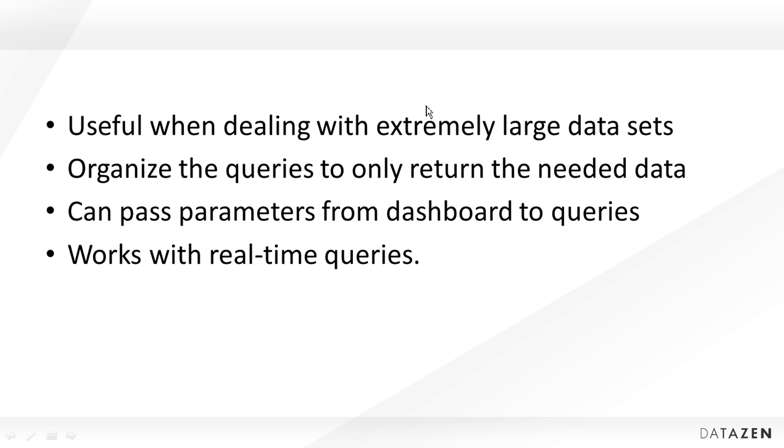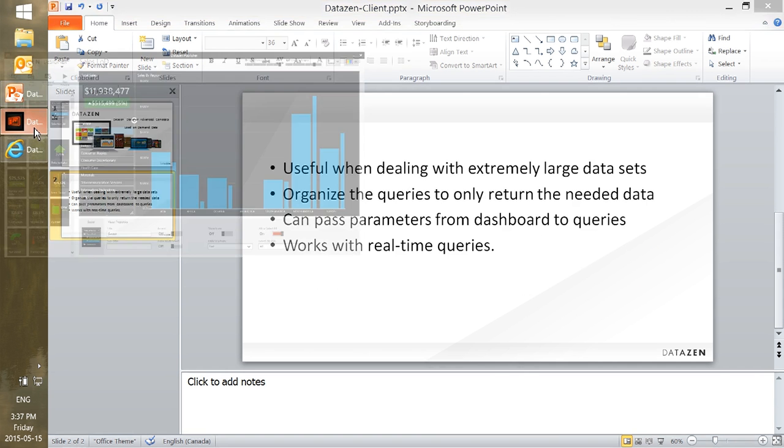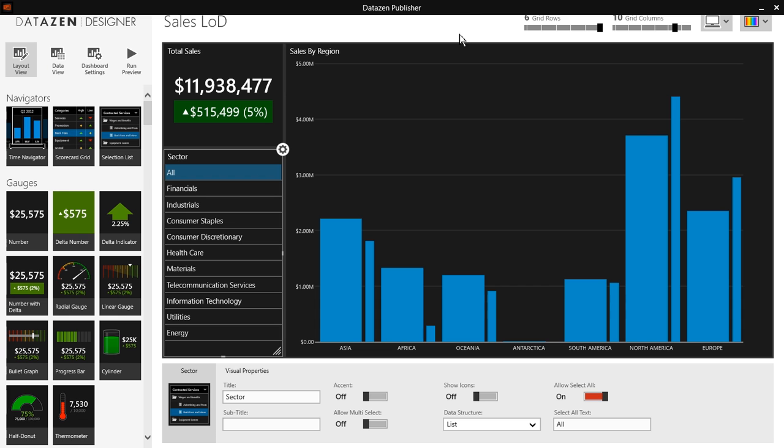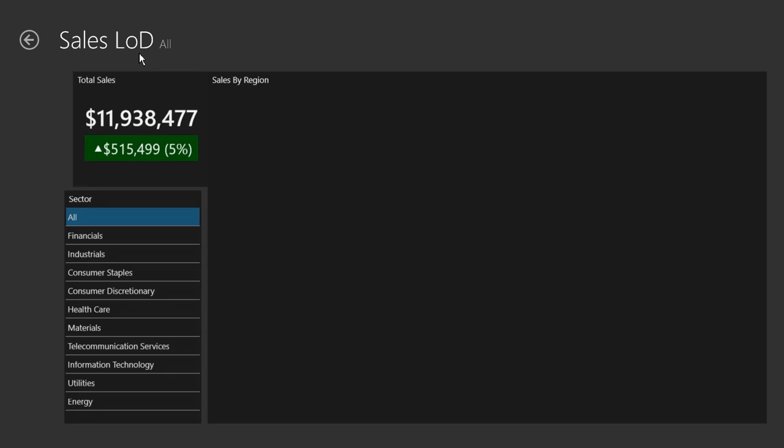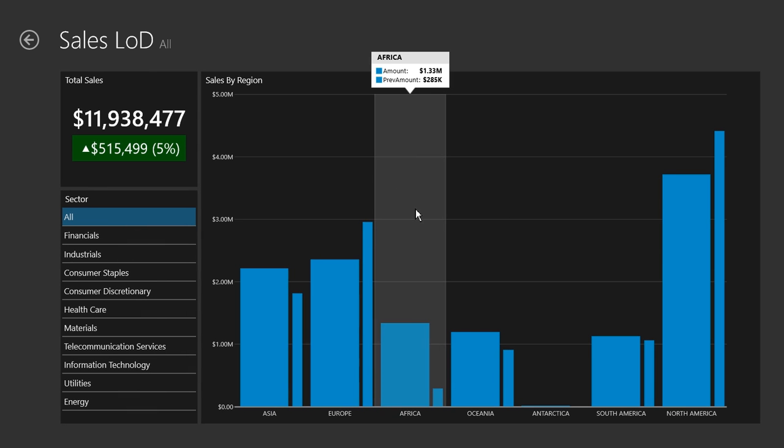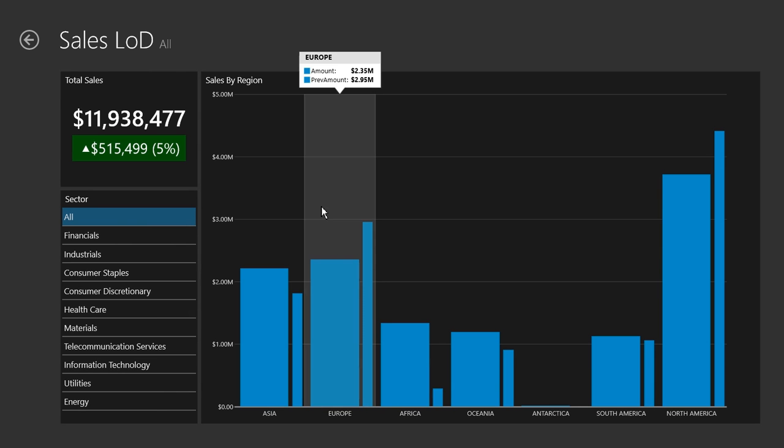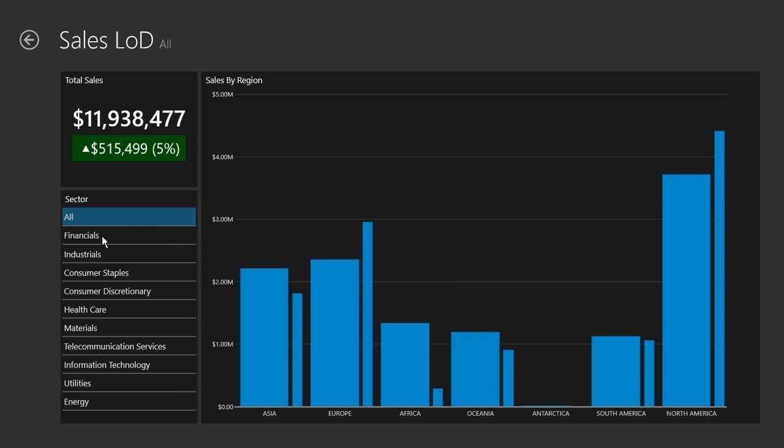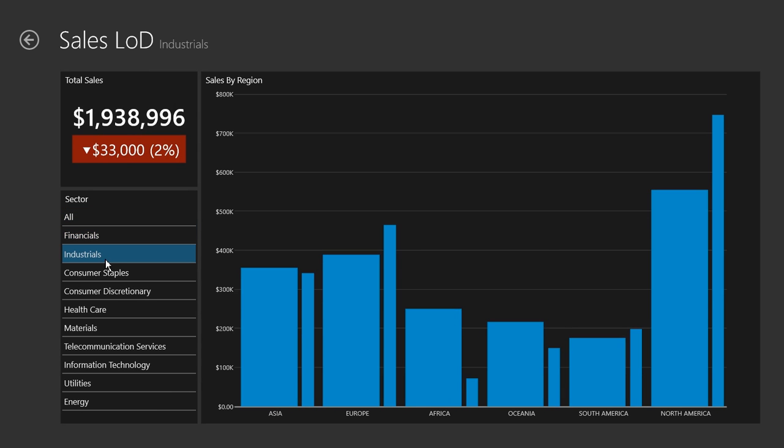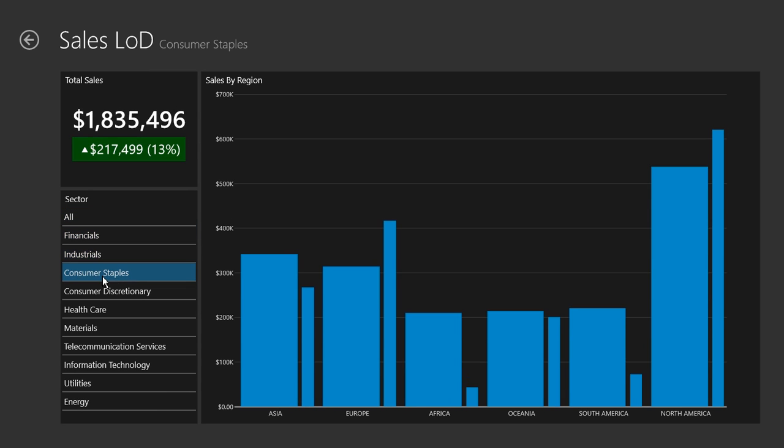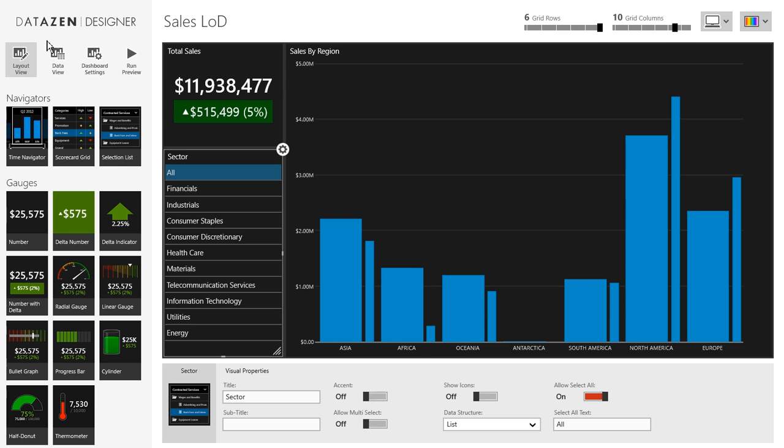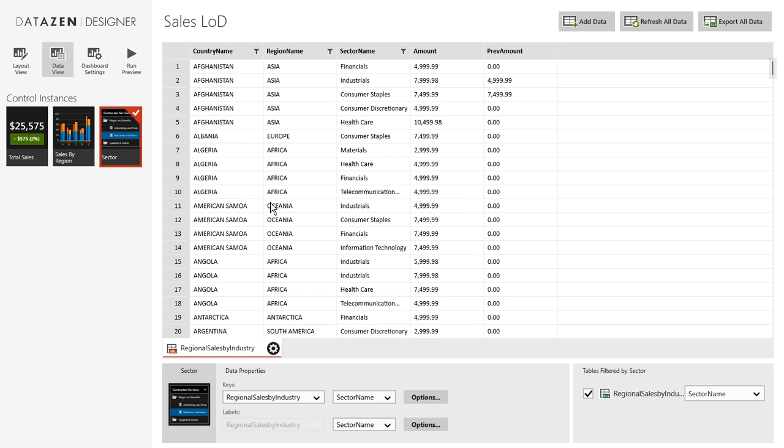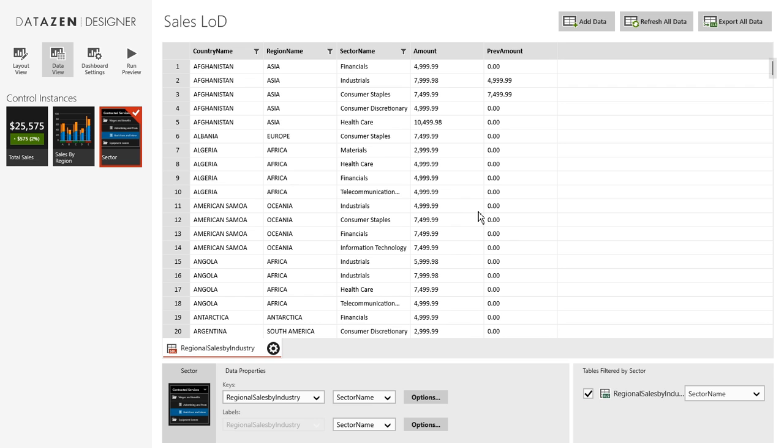Let's look at an example of when this is useful. Here I have the Datazen Publisher and in this Designer I have a dashboard which is fairly simple but useful to illustrate our point. I have a sales dashboard that shows total sales, it also breaks the sales down by region, and you can also select a sector for which the sales will be filtered. Now this data works off a simple data view here and let's assume that this dataset is extremely large.